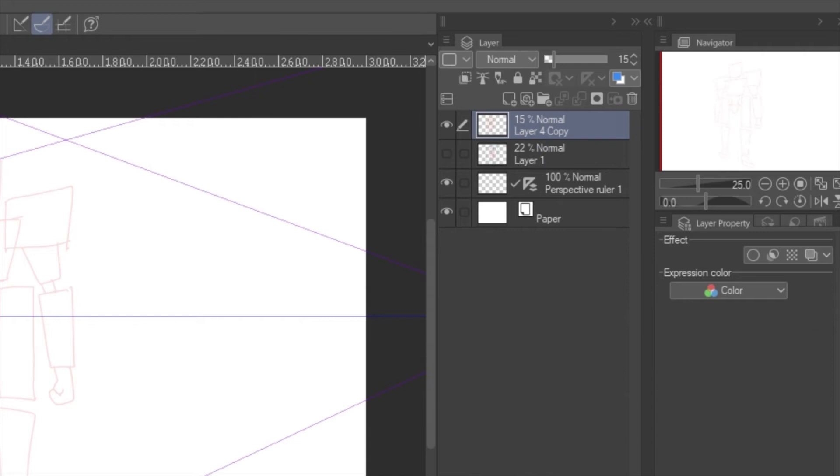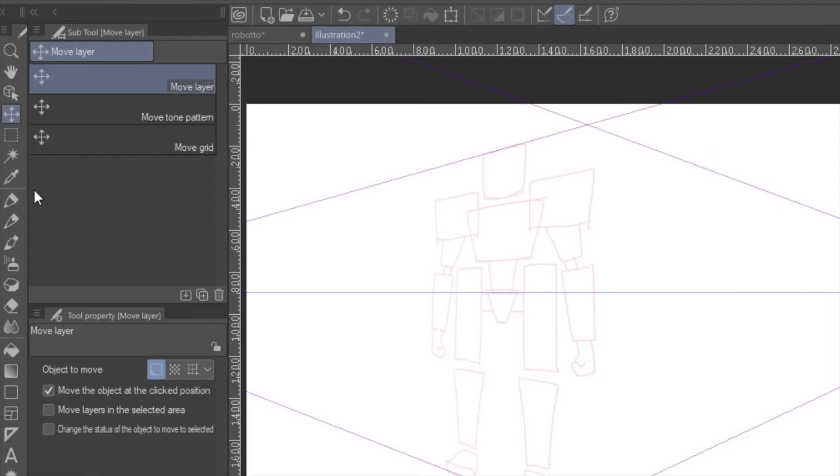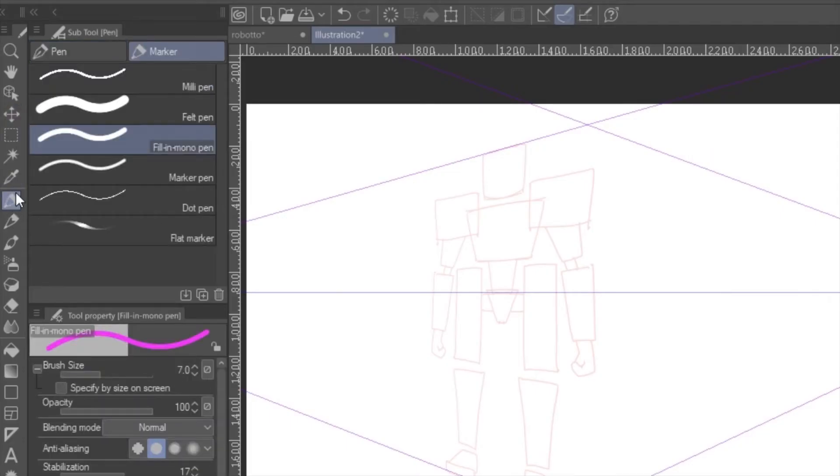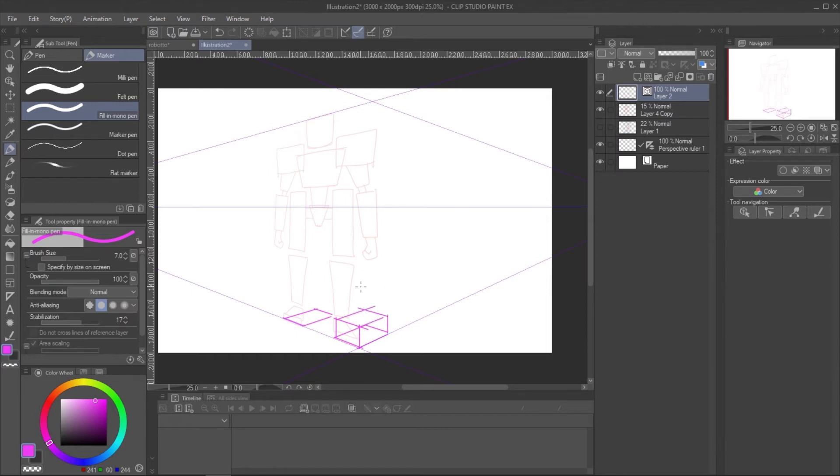Create a new vector layer for box sketching. I recommend using the fill in mono pen to draw the box because it will give the pen no pressure as if you are drawing a blueprint. I love to start with the feet because it's simply attached to the ground. Draw the box for the feet.